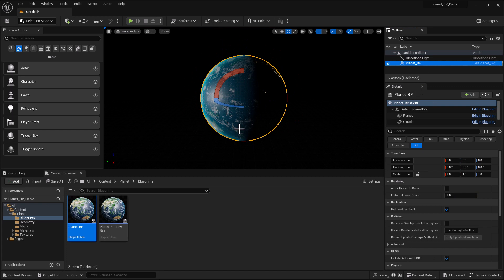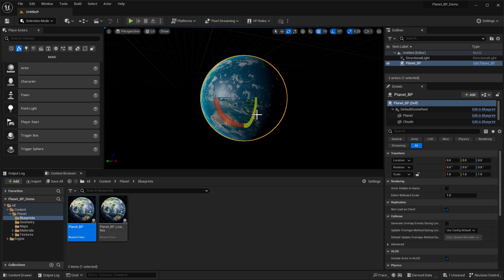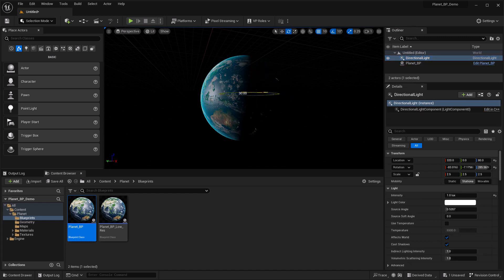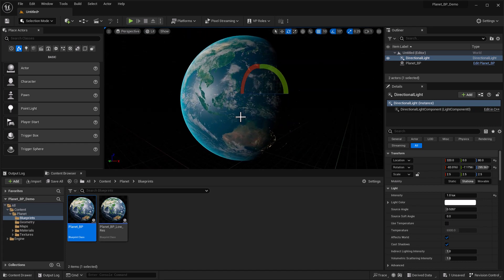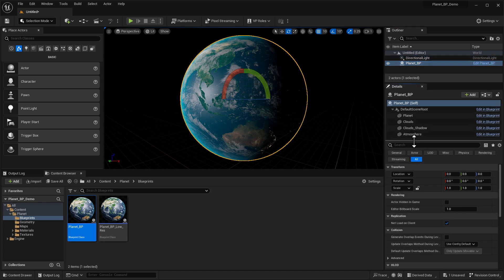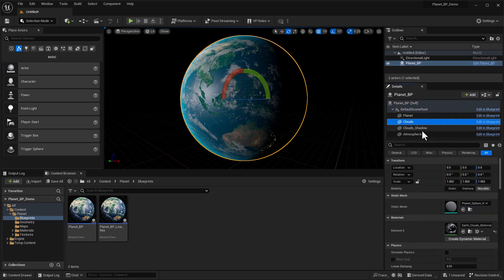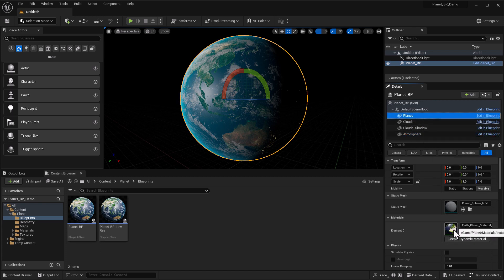That's looking a lot more like a planet. Double-click on the planet to center it and rotate around to get a better angle. Select the light again and you can see we have a really interesting light-reactive material happening here. Essentially, when light is touching one side we see the atmosphere, and in the shadows we see emissive city lights. Also note that if you select the planet blueprint, it's actually made up of several different parts: the planet, clouds, cloud shadow, and atmosphere — each with their own material.